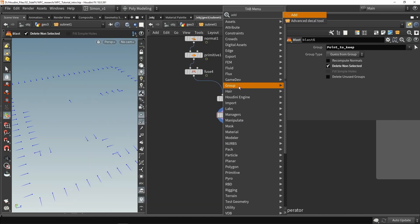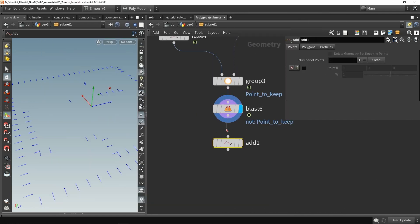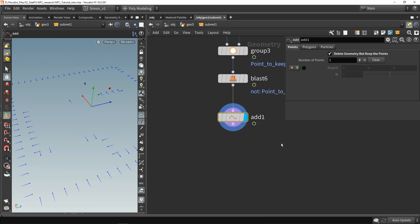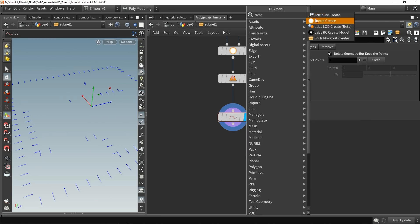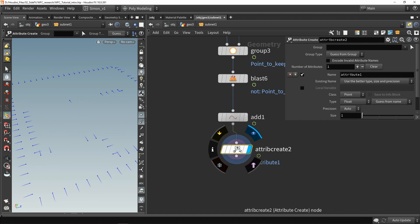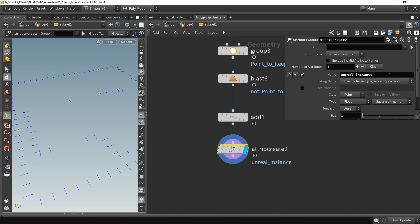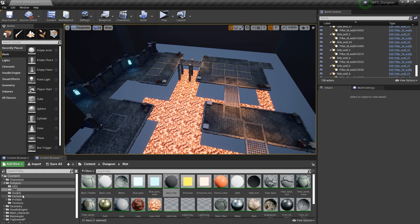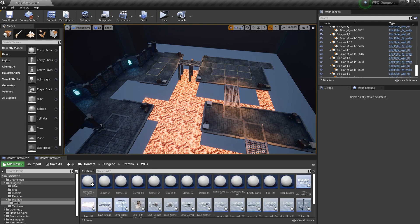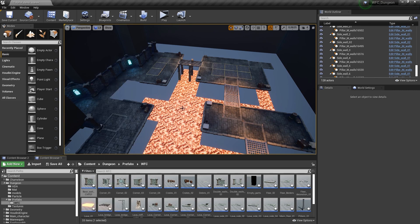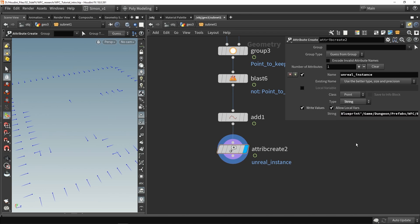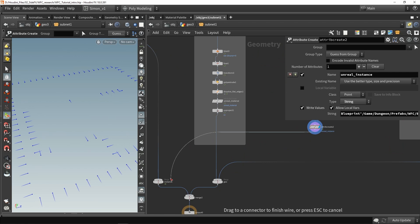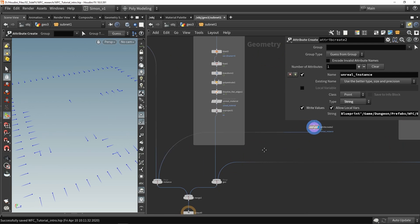Then set up instancing. I like to also use an add node and enable delete geometry but keep points — this is to make sure I don't have any other random geometry and I only want points as output. Then I'm going to use an attribute create, and in here I'm going to call this Unreal instance, make sure to set it to a string, and then fill in the path. In Unreal I'm going to go to my prefab, right click, copy a reference, and use this in Houdini — place it in over here. This is an instance so let's connect this with the instance attributes. That is set up. Adding a frame — so these are then the wall parts.